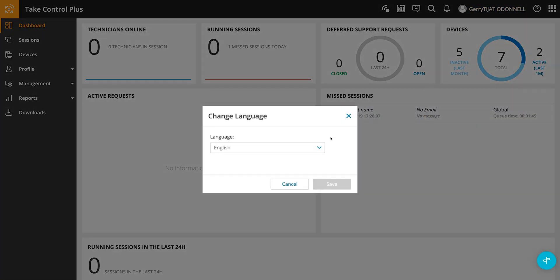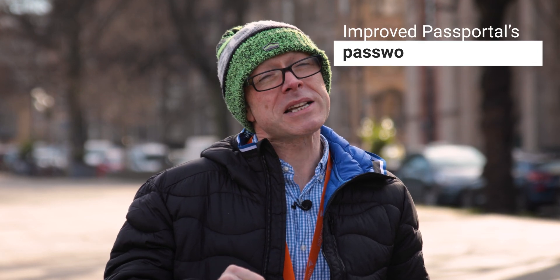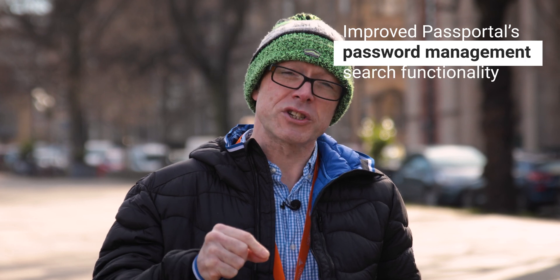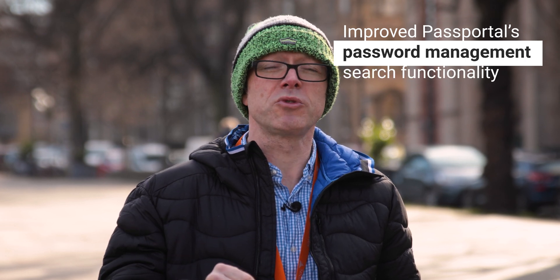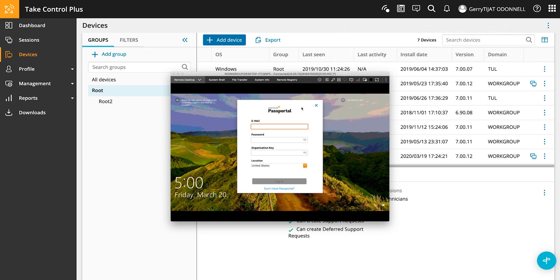As well as working on enhancements for Take Control Plus and Take Control, we're also working on enhancements for the viewer, which means that all our partners who have an integrated version of Take Control will also benefit from some of these enhancements. Namely, we've made improvements to the Passportal enhancement so that now when you're searching your Passportal vaults, you're going to be able to find your credentials faster than ever before with the use of much more succinct search features.